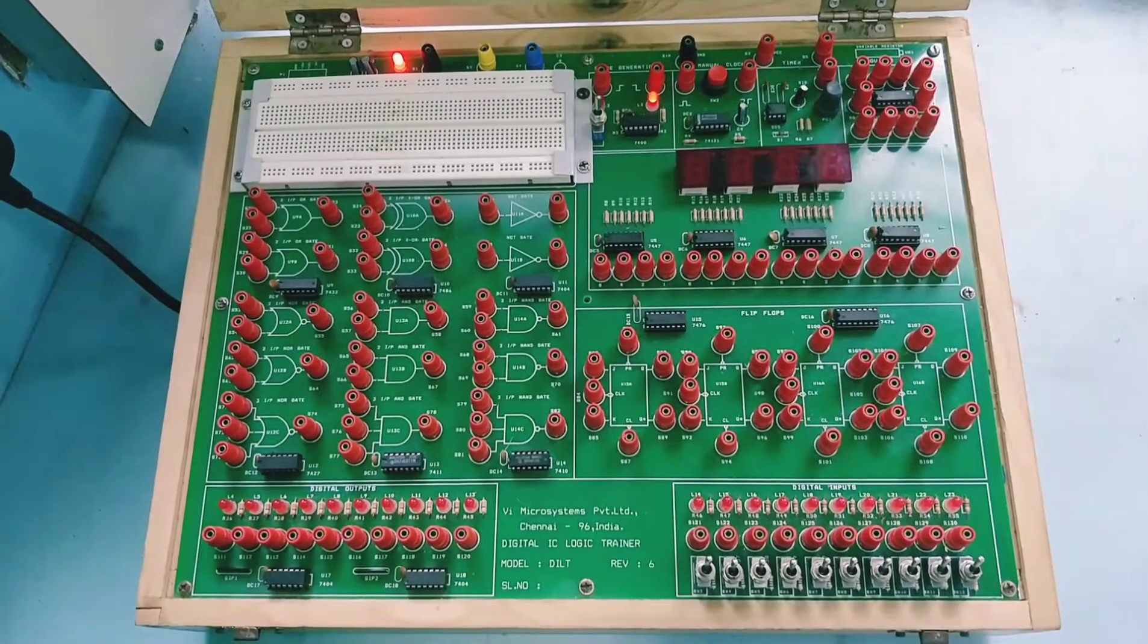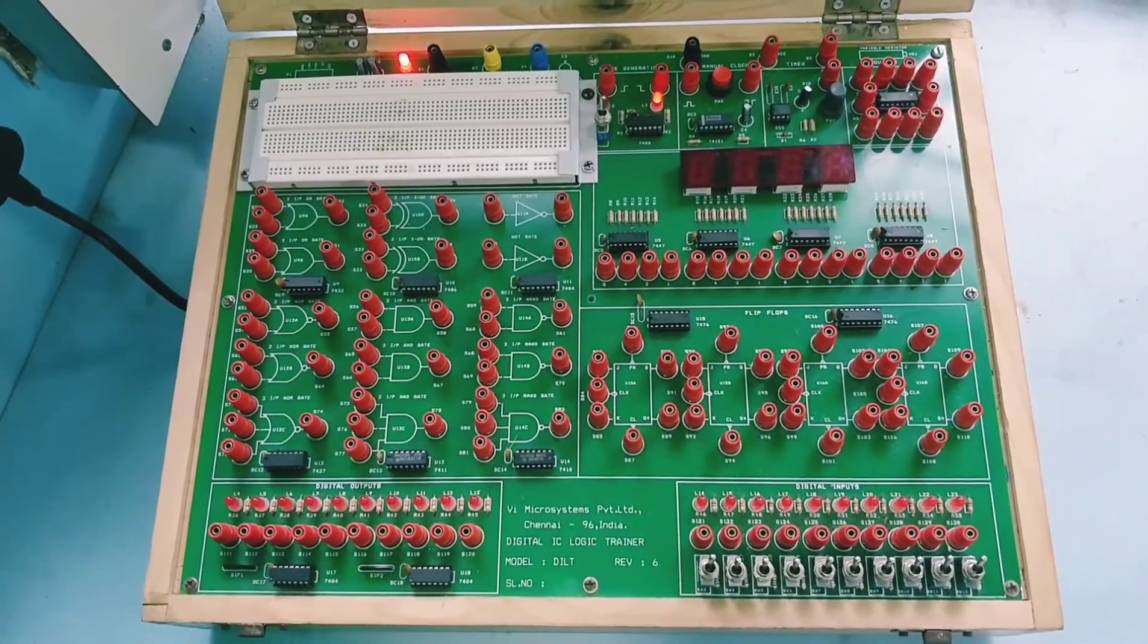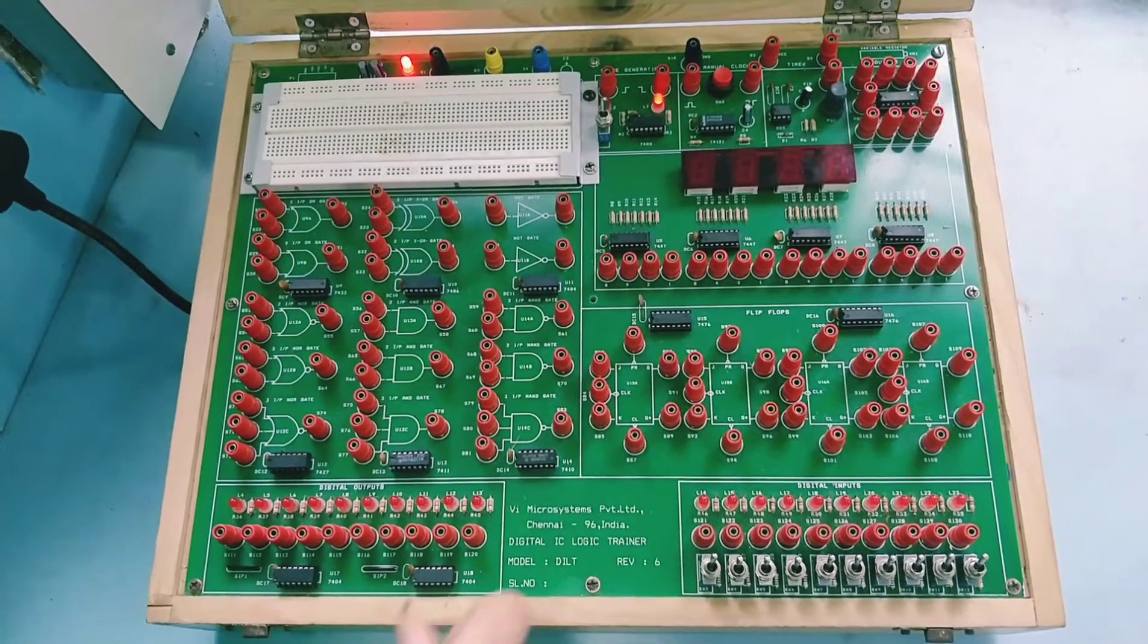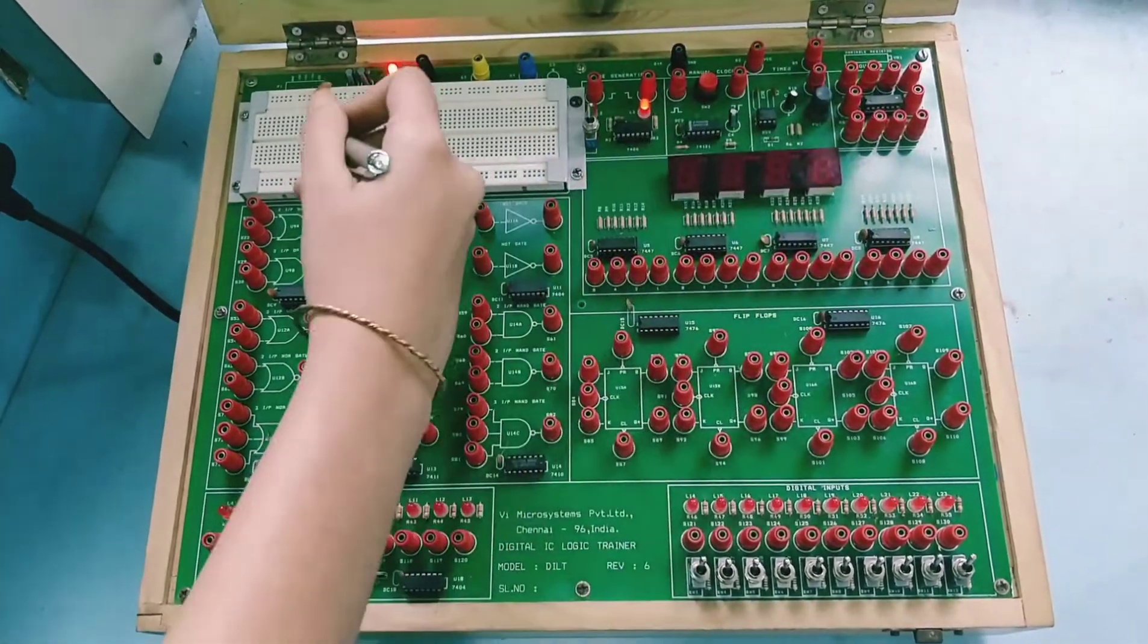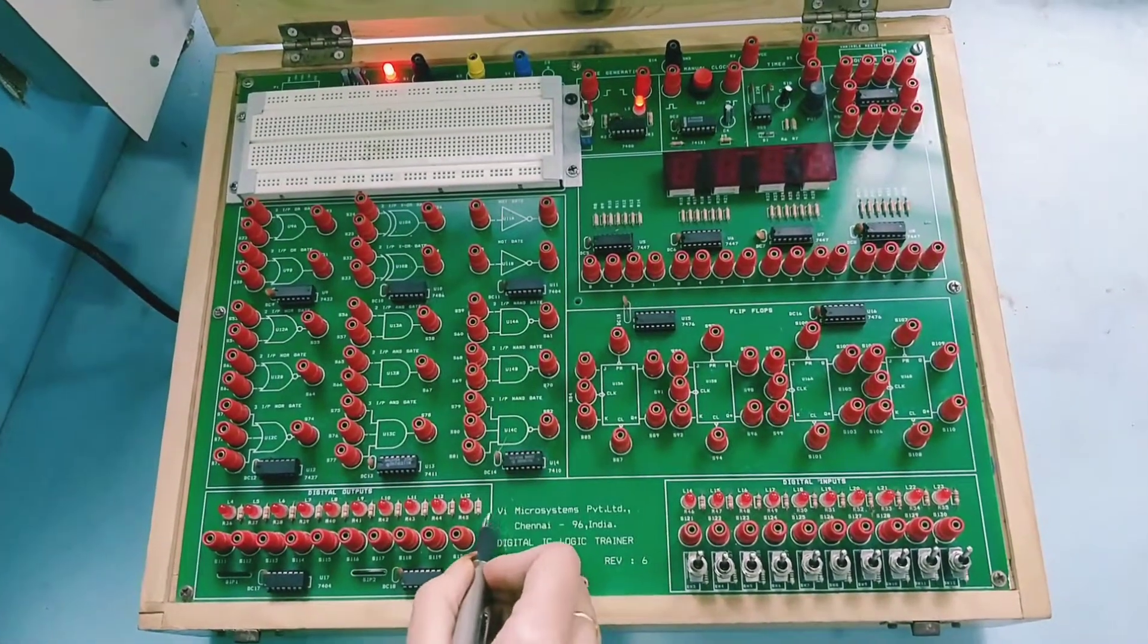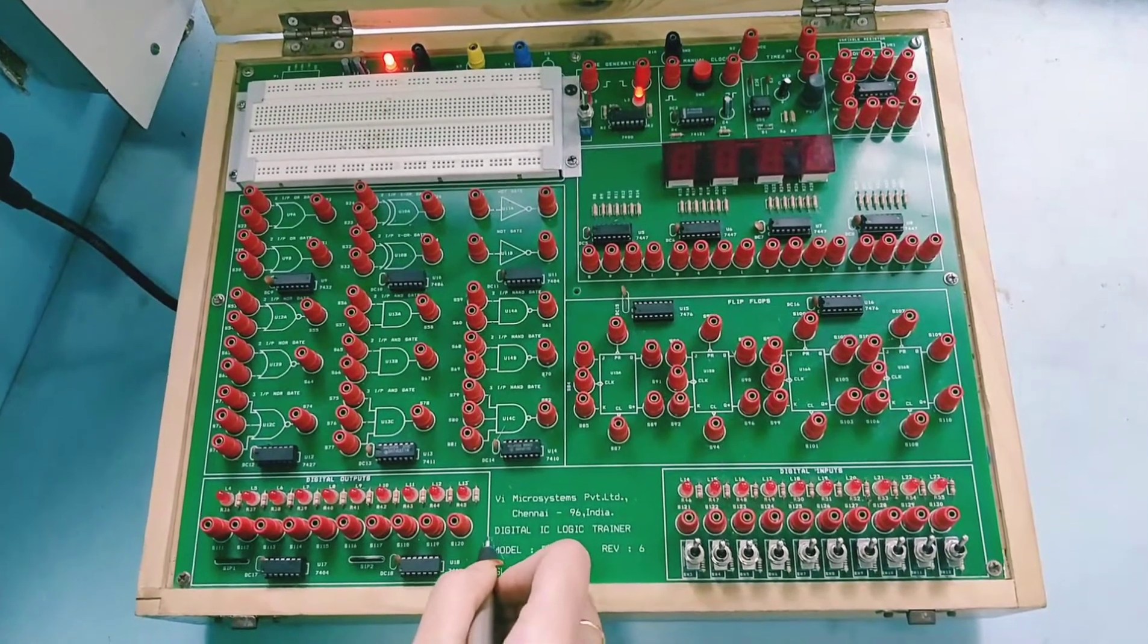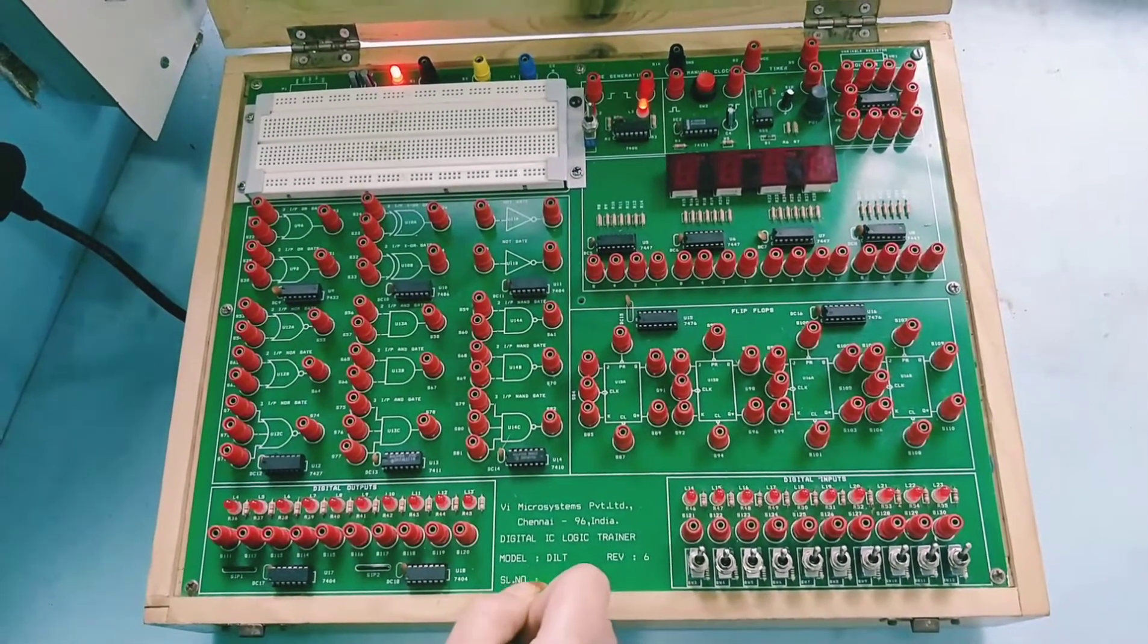Welcome to the first digital electronics lab class. Today we will get familiarized with this digital IC trainer kit. This trainer kit is of VI Microsystems make, the digital IC logic trainer.